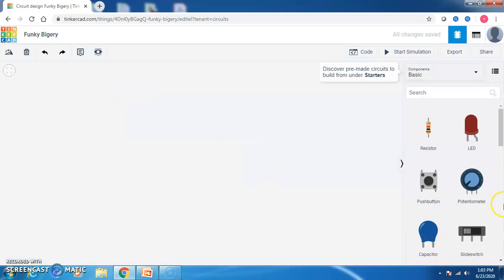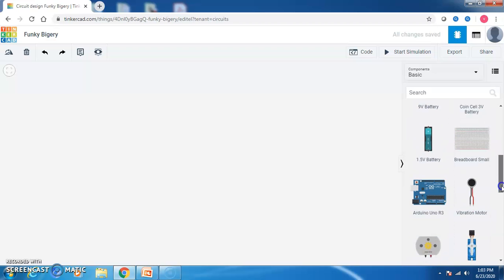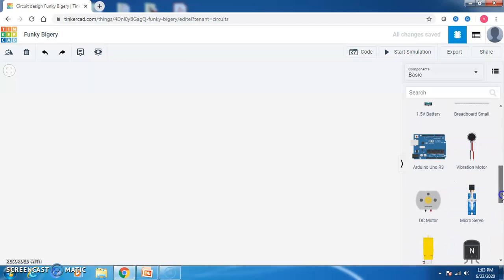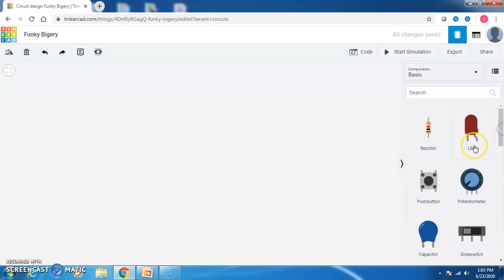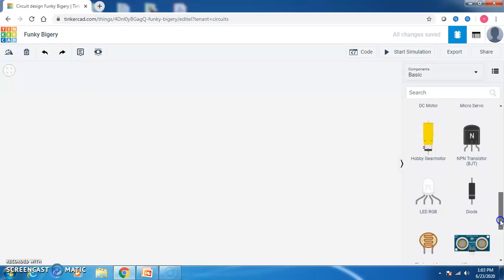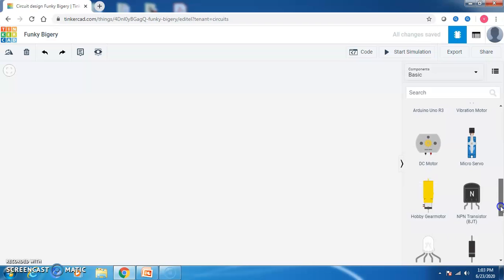Once you click on create a new circuit, on the right side you can see a lot of devices — like a resistor, an LED, a capacitor, an Arduino, a breadboard — everything is available over here. For a small program to blink the LED, I need my Arduino board and also the LED. You can also use a breadboard and jumper wires to make the connections.